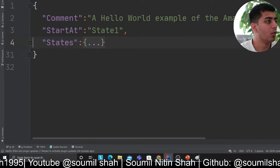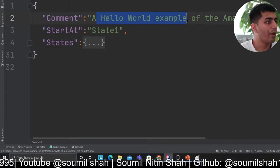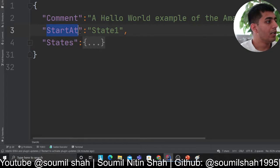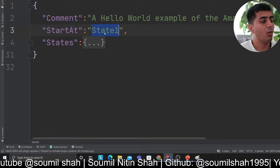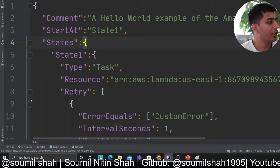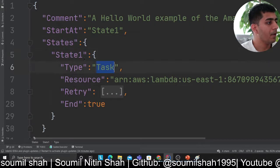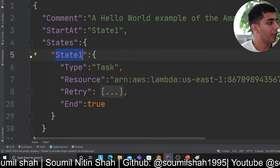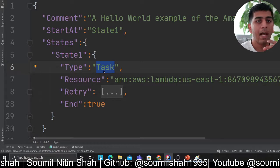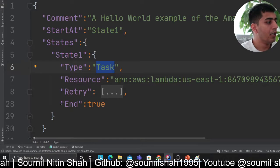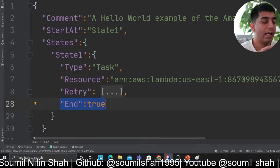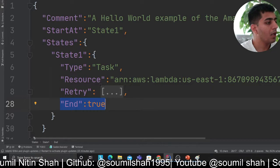Continuing the example from lab one — the Hello World — here we define a state machine. The 'start at' field defines where the state machine should start. We have a state called 'state one,' defined with type as 'task,' meaning we want to fire a lambda function, and 'end' as true, meaning there is no next state after this.